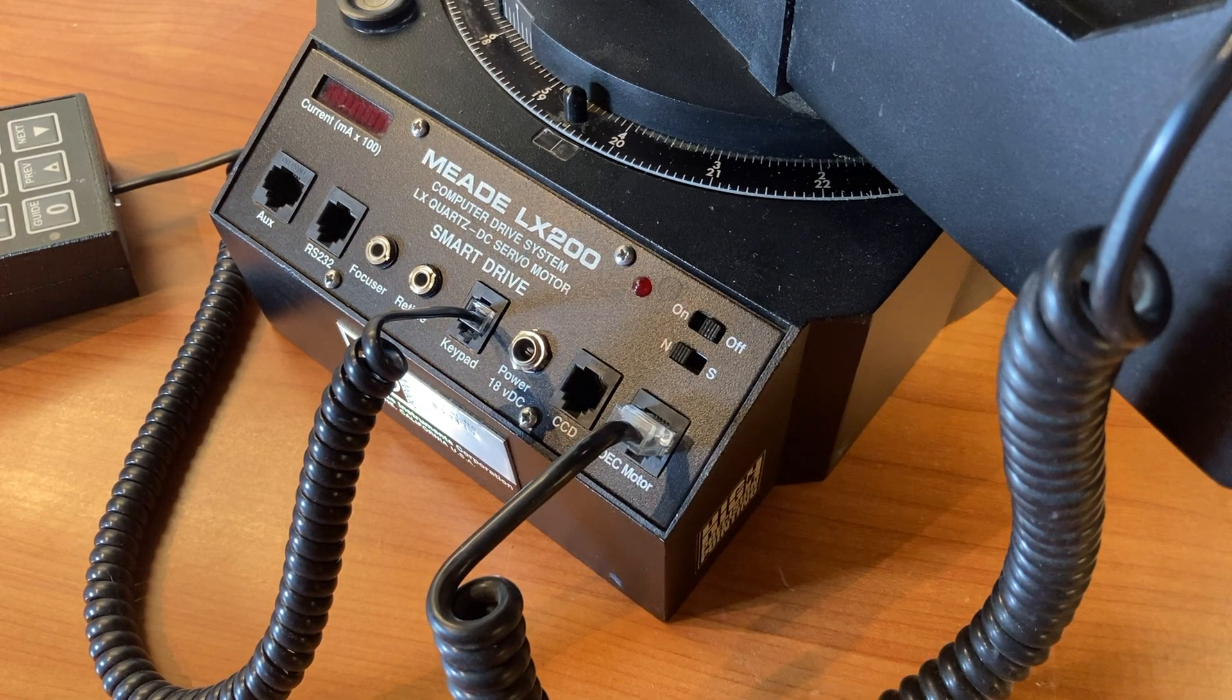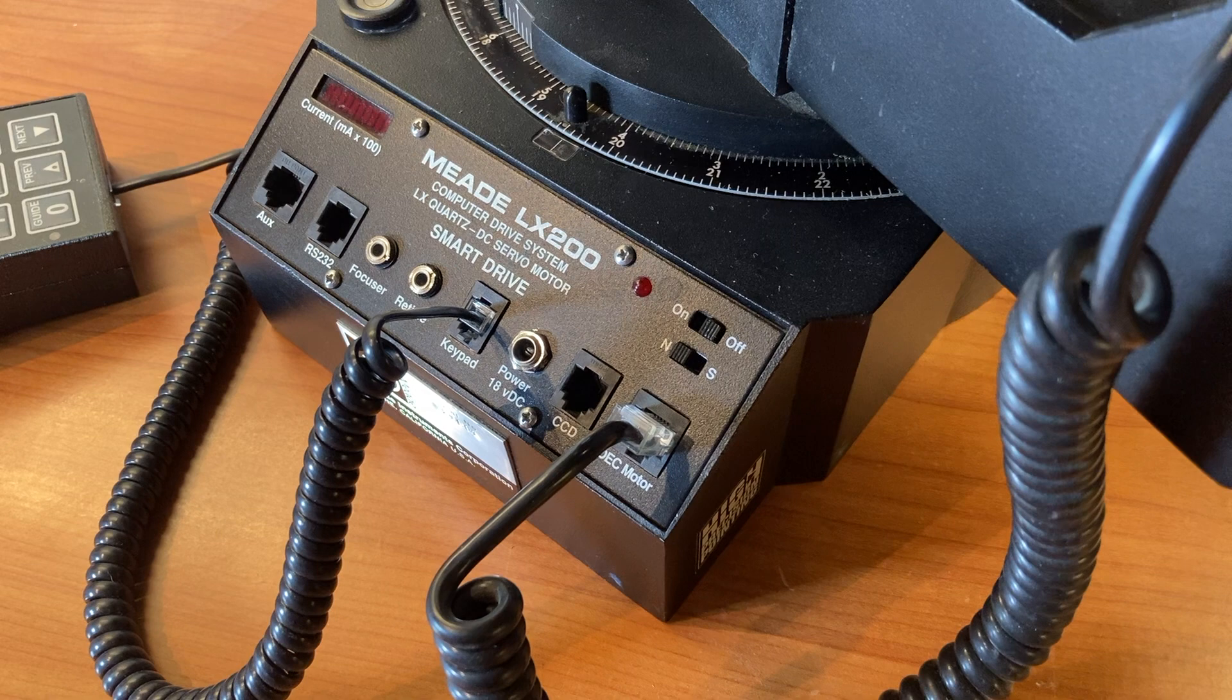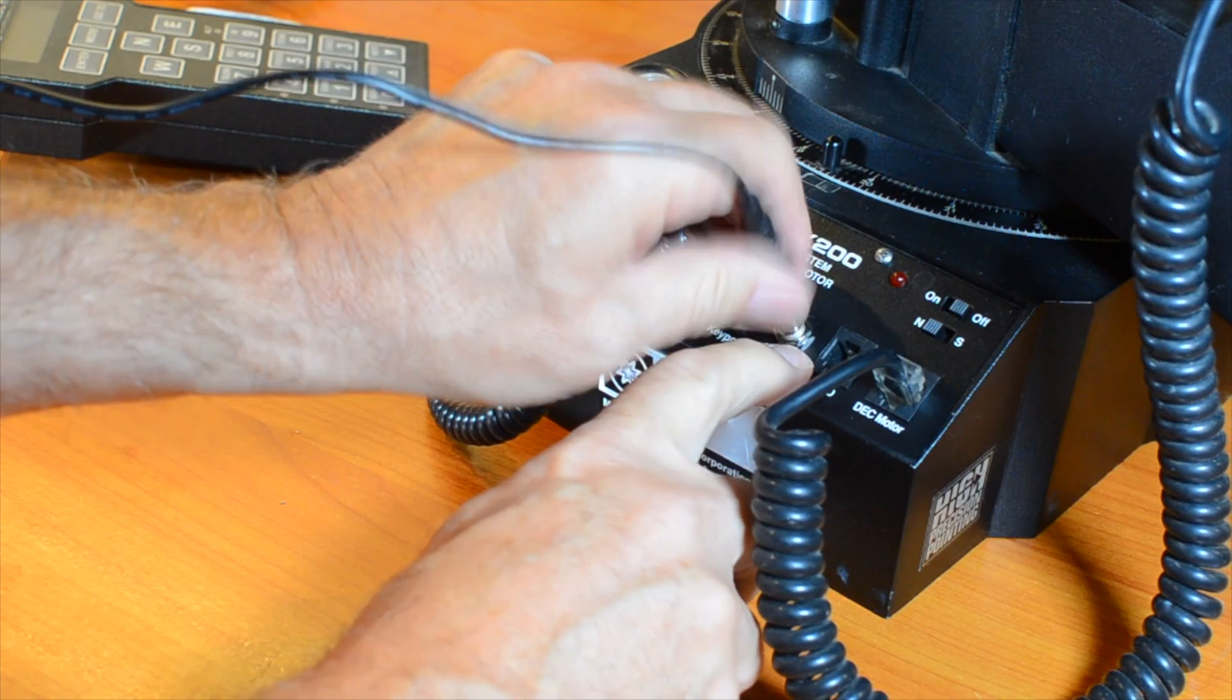In this video I'll explain some simple steps to quickly troubleshoot a short circuit in the LX200 Classic Telescope.